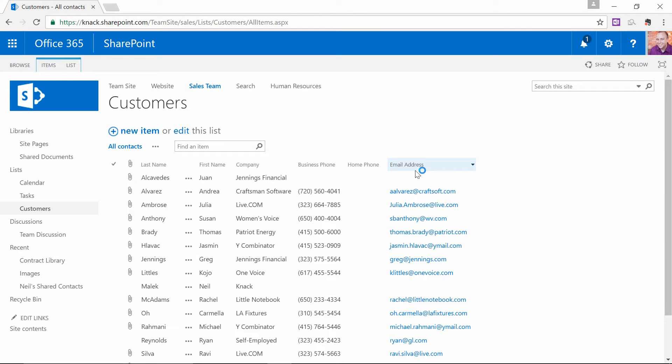Now, there are two ways of making this happen. One way is through what's called a site column, where the column is available to other lists that exist in the site and the subsites. And the other way is to say, this list is the only one that needs the column, so I'm going to make a list column.